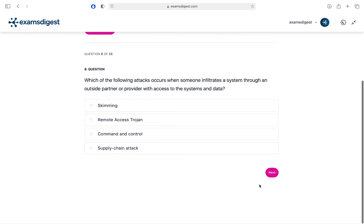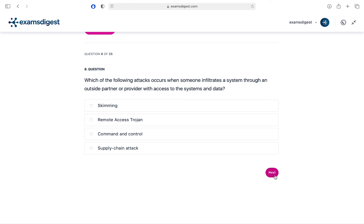Question 8. Which of the following attacks occurs when someone infiltrates a system through an outside partner or provider with access to the systems and data? A. Skimming. B. Remote Access Trojan. C. Command and Control. D. Supply Chain Attack.